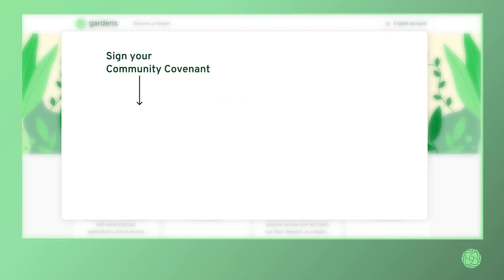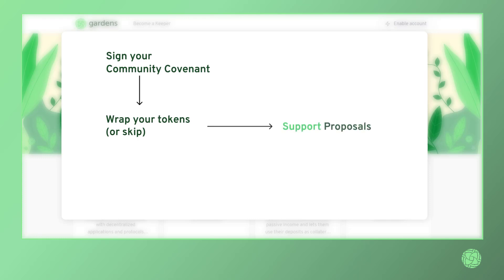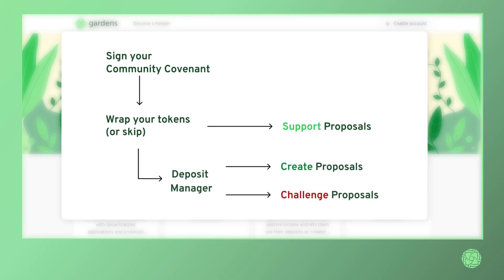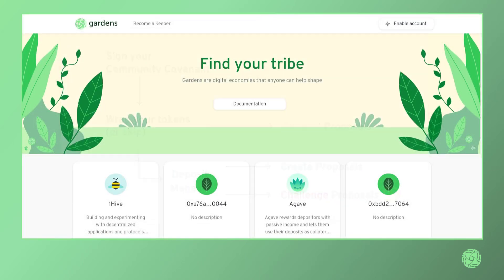To conclude, the first thing you need to do is sign your community covenant. After that, you can either wrap your tokens if necessary or proceed to the next steps directly. Once you've wrapped, you can support any proposal that you like, and you can also head to the Deposit Manager if you wish to either create or challenge proposals. If you require honey, make sure you visit HoneySwap in order to obtain some to hold in your wallet in the event that you wish to challenge a proposal. With that in mind, we welcome you to Gardens and encourage you to reach out to us with any further questions over our Discord.